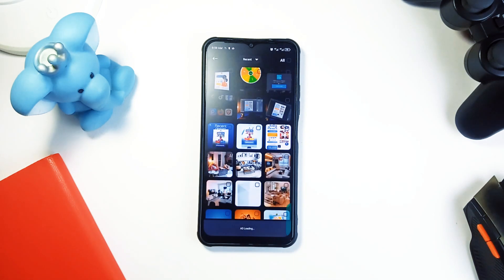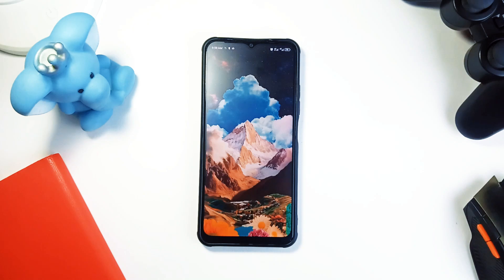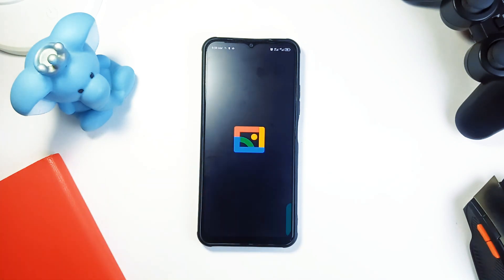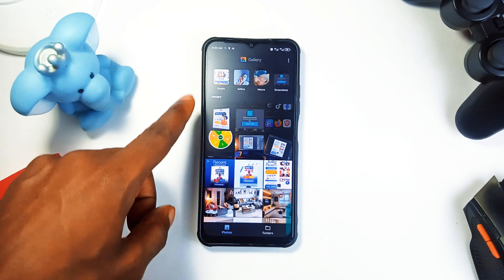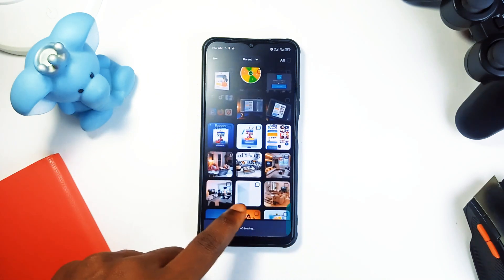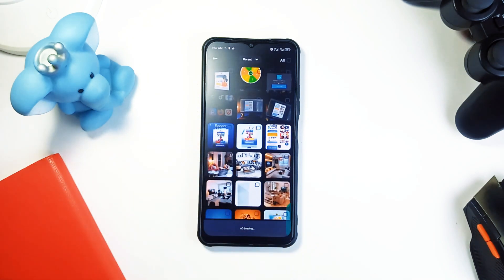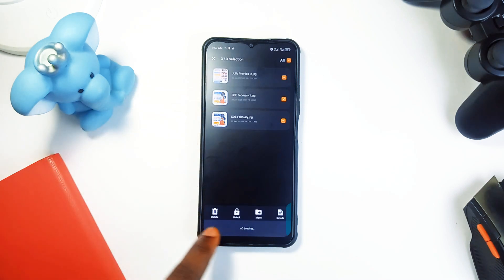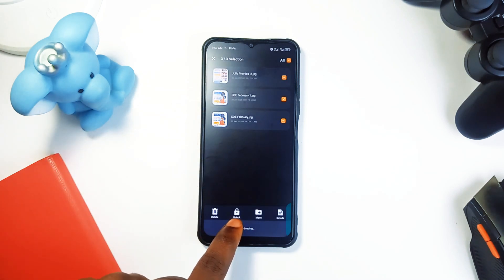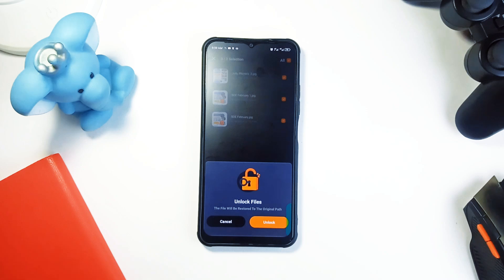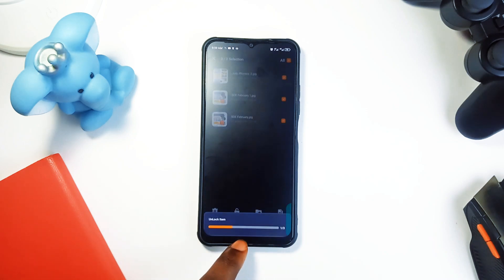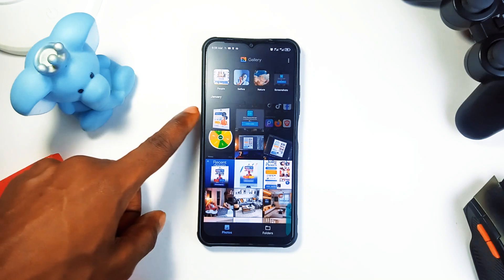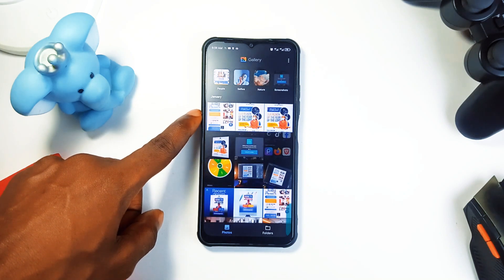Seriously, no one will take your phone and start using your calculator application. The app's UI is great for keeping your data hidden, and once you add a file into this application, it no longer stays visible in your phone storage or gallery. All you need to make sure is to remember your passcode. You can also restore any file back to its original path using the unlock option, and you can change your passcode anytime.